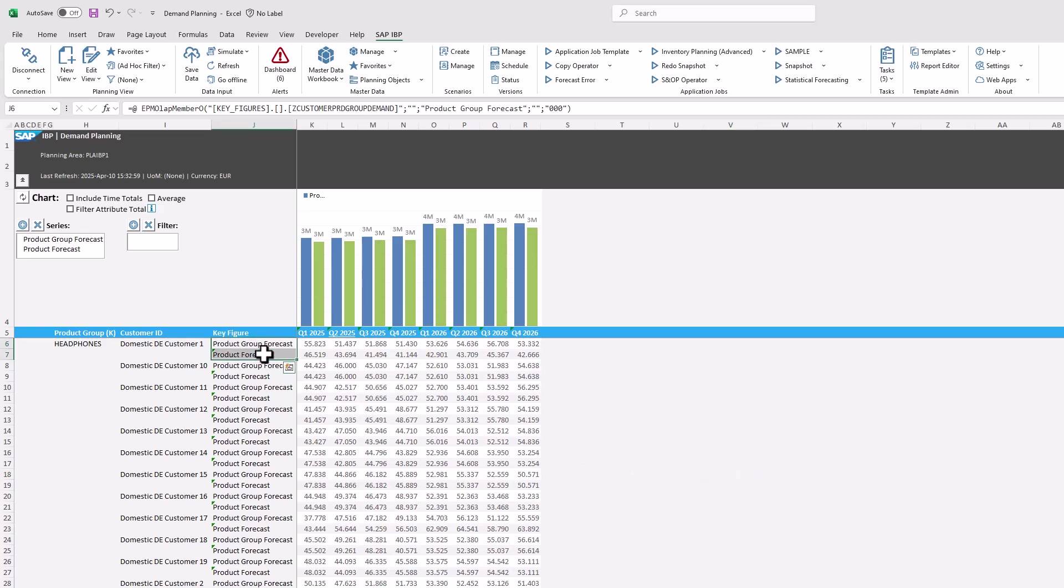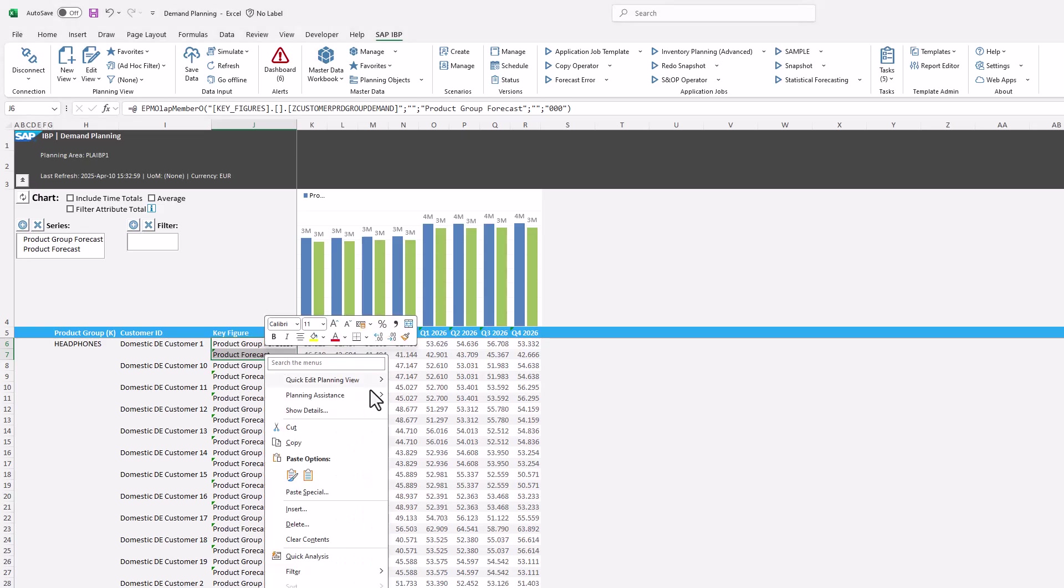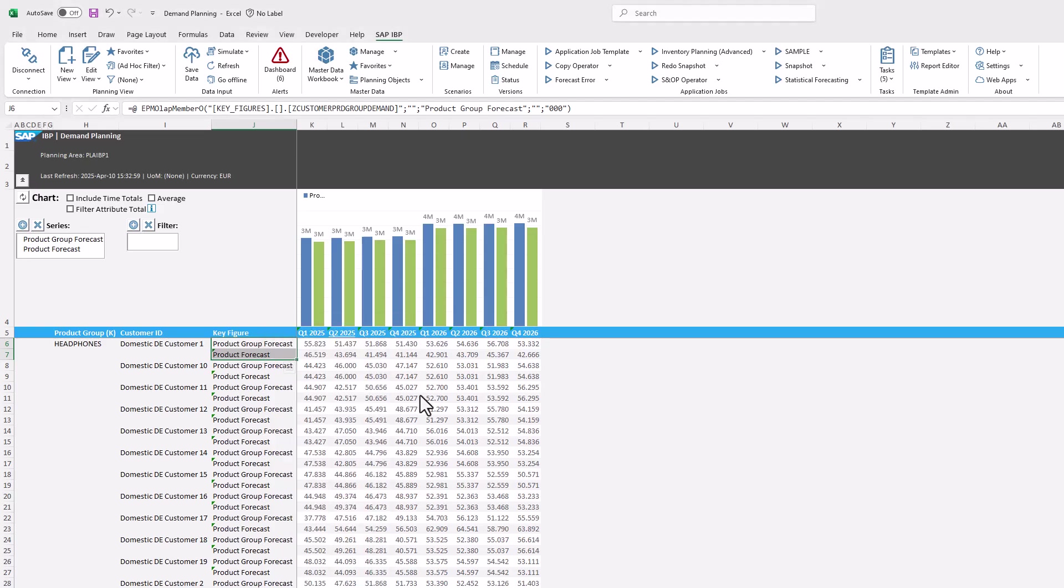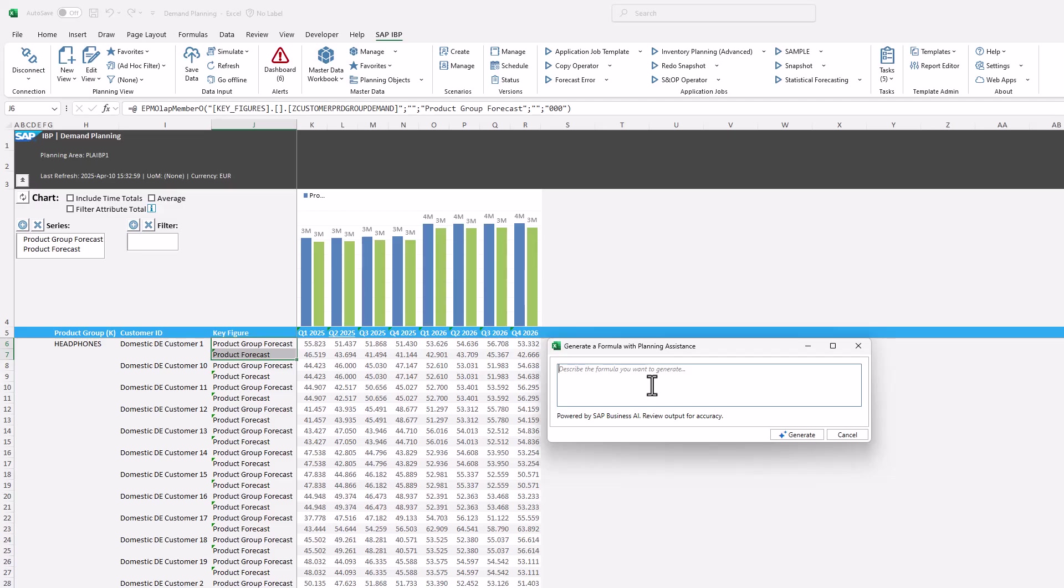Next we open the context menu, select Planning Assistance, and then generate formula. In the dialog shown, we type 'calculate the delta, call the formula delta.' After clicking generate, the formula is created and added to the planning view.